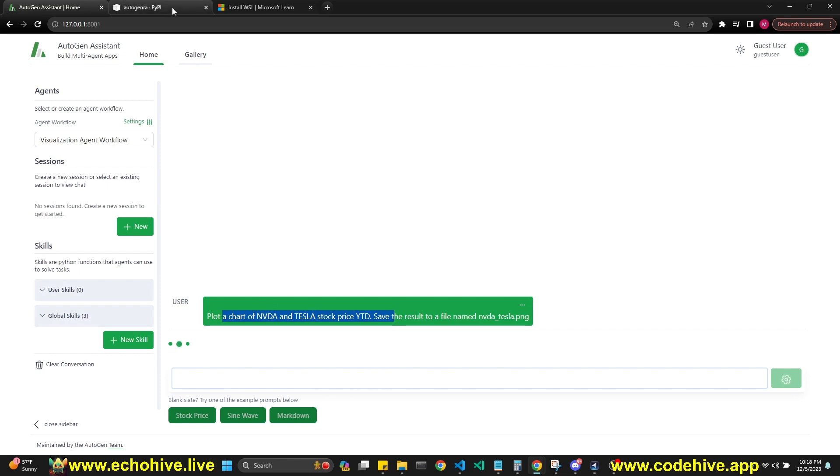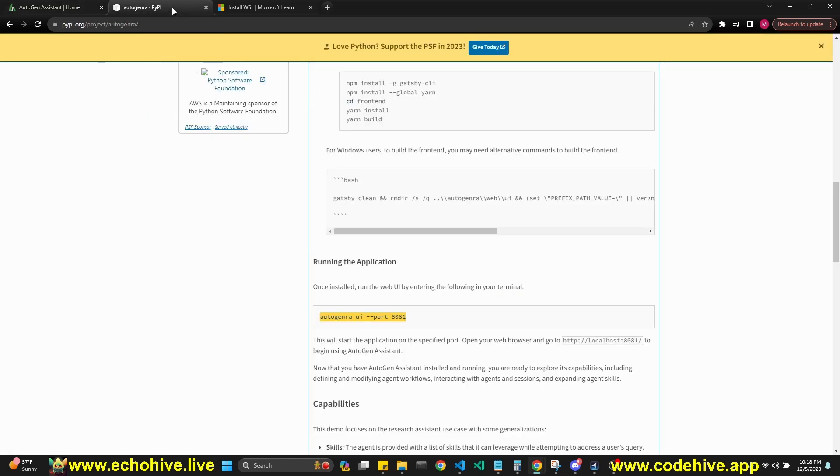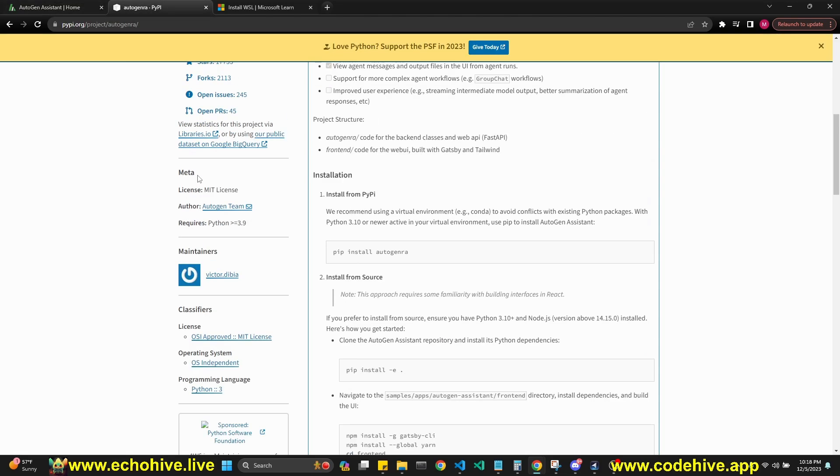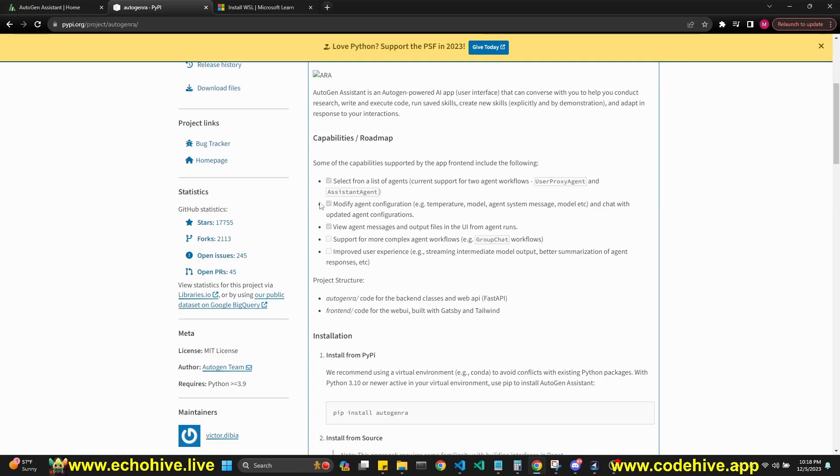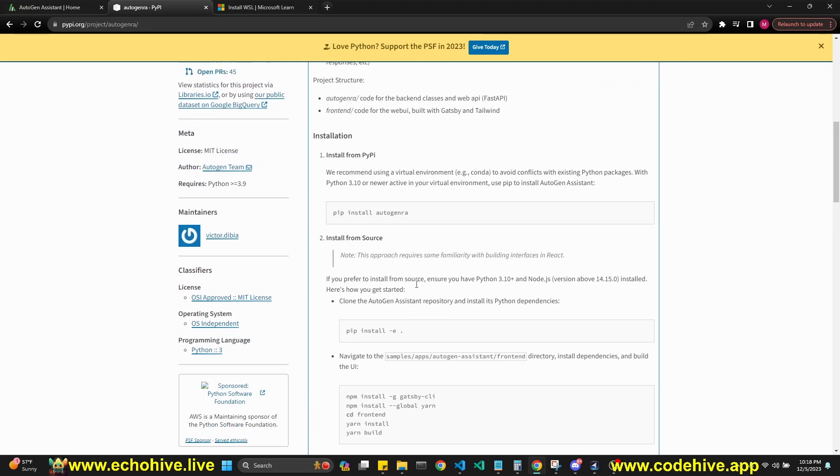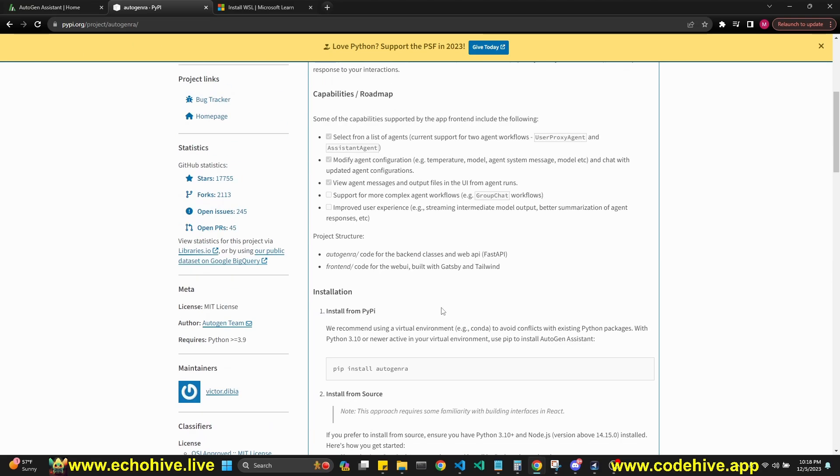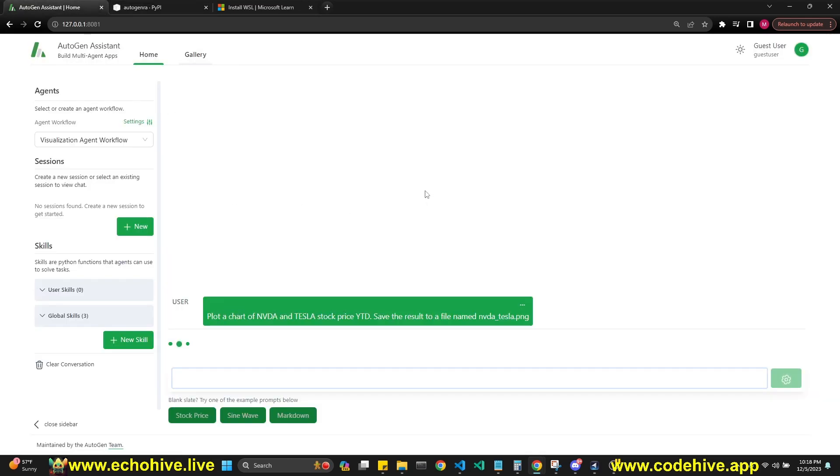You can actually find more information about this if you go to AutoGen RA PyPI package, and you can actually read about it. This is pretty new, I suppose, and a little known secret.